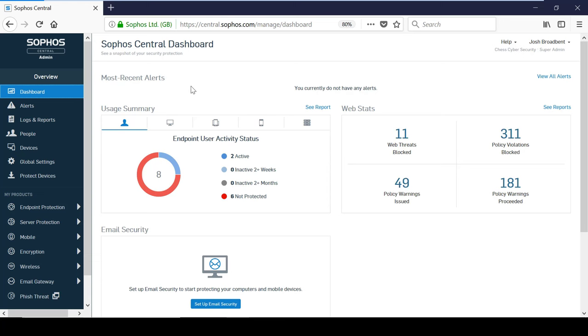Sophos Central is a cloud-based platform that allows you to manage all of your security in one place. Not only that, you can visit the Sophos Central console on the go. All you need is access to a web browser.